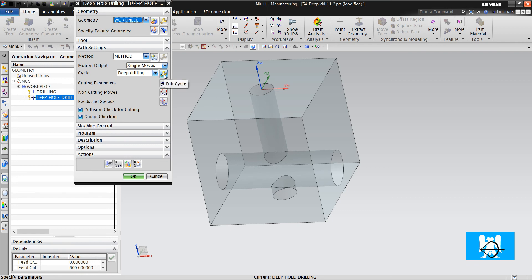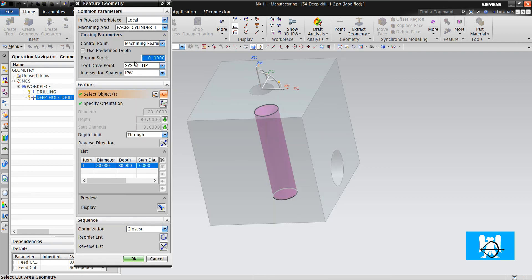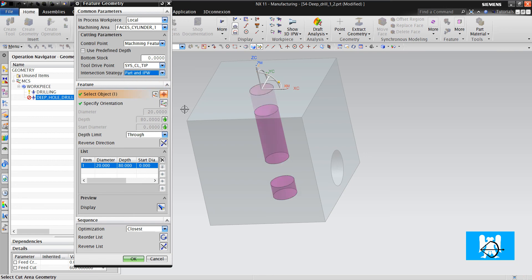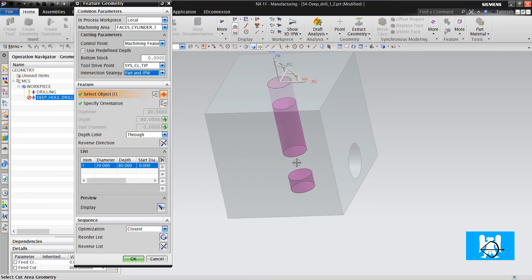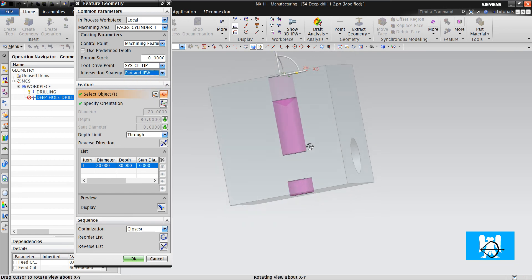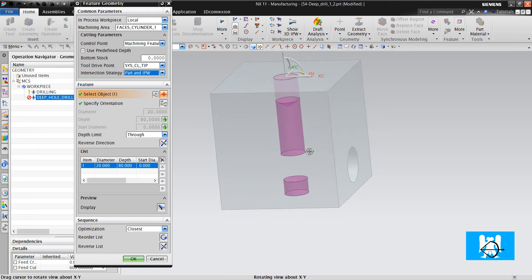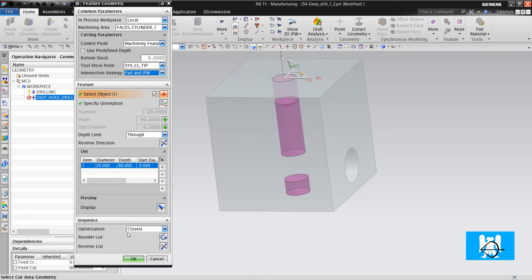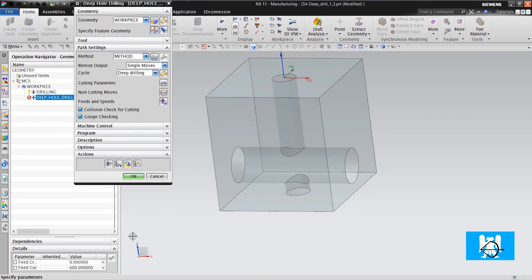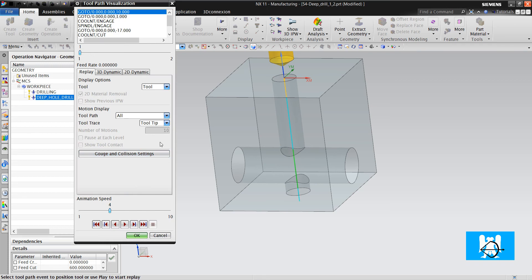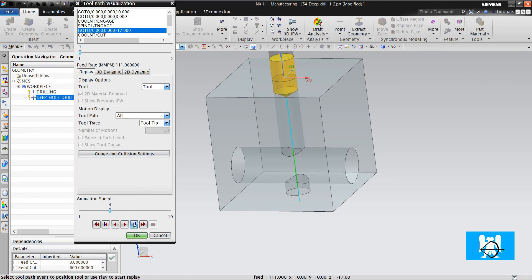When we change the intersection strategy, we can see this. It makes the engage move.